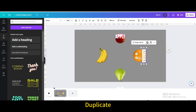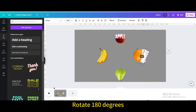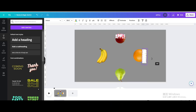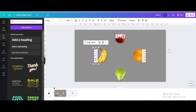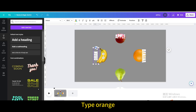Duplicate the element and rotate it 180 degrees. Move it below and to the left, then type 'orange'.